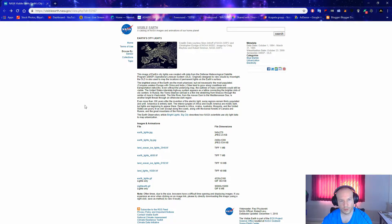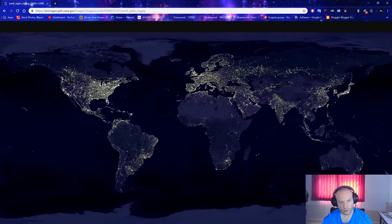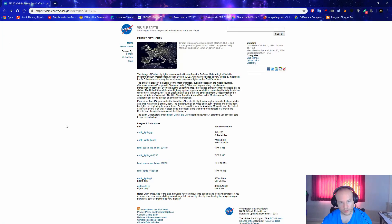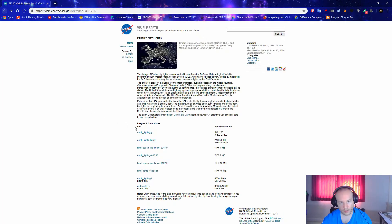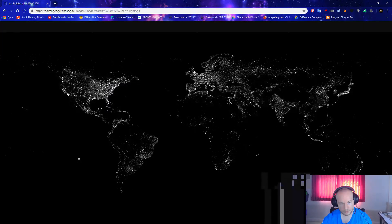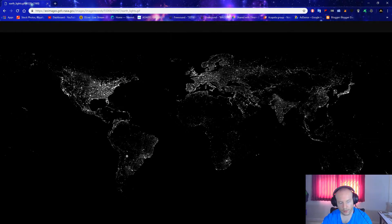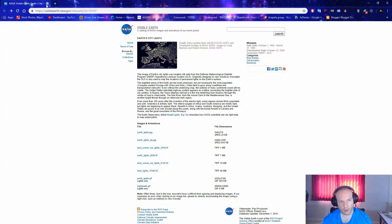For this, you will need to go to NASA and download the picture you want — you can just click and download it. Personally, I like the one with the lights only, and that will show you my result.